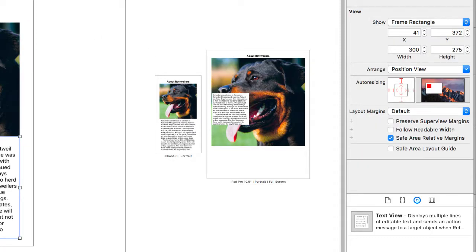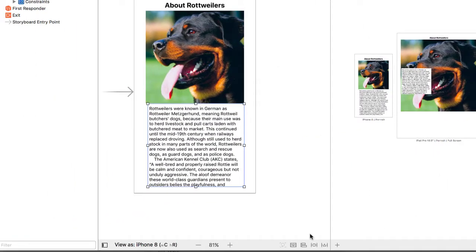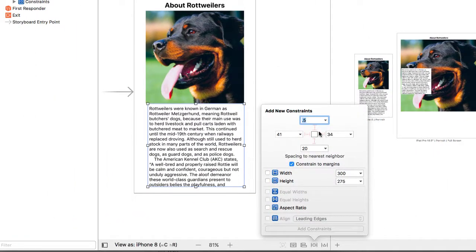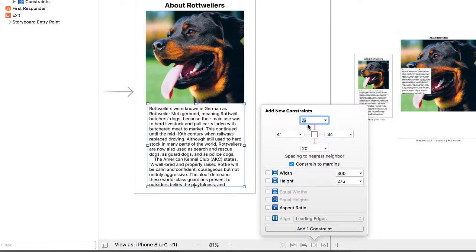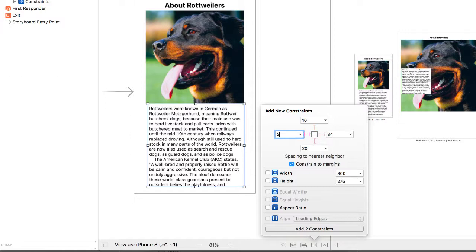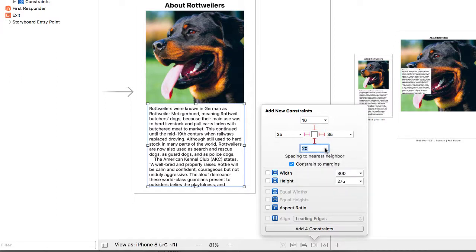We're going to do the same thing for the text view. Set up some constraints for that one. In this one, I am going to set the top to the image, and I'm going to set it as being maybe 10 pixels or 10 units from the top. We'll set this also at 35 and 35. And I'm also going to set the bottom as being 20 units from the safe area. And I'm going to add four constraints.